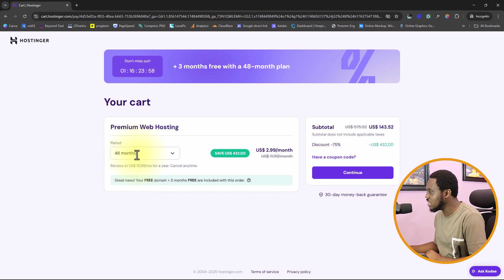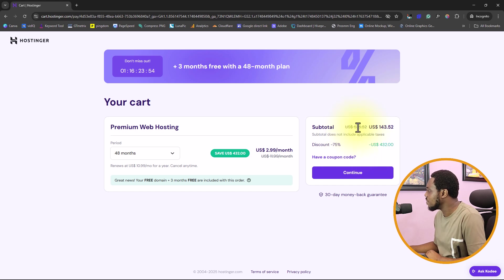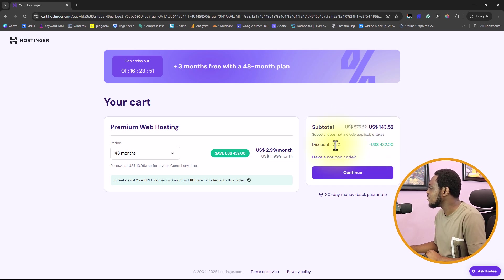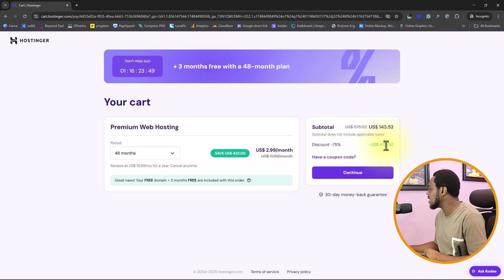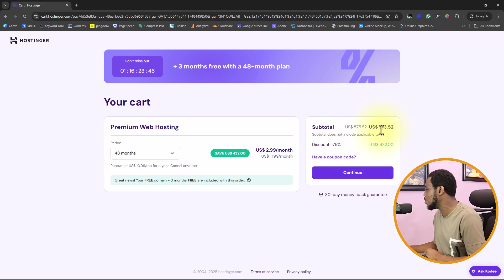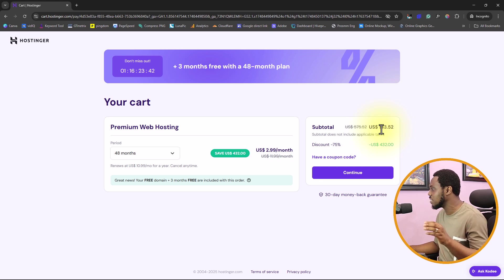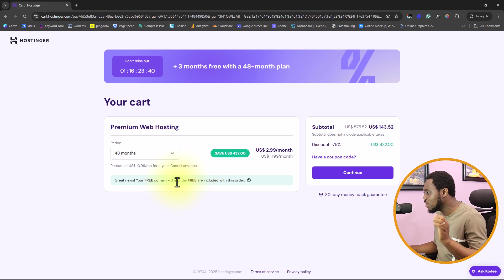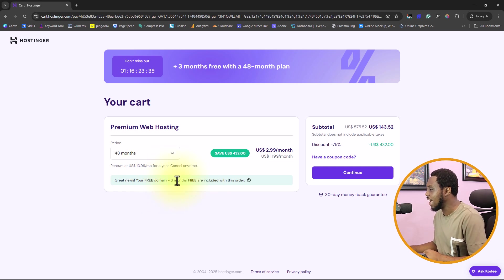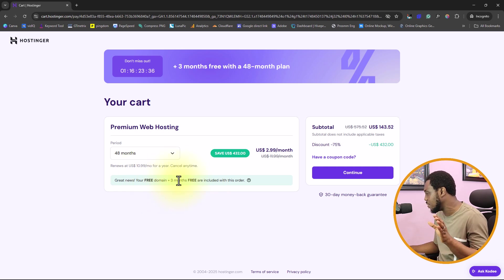That will bring us here where we need to choose the duration of our hosting plan. By default here, it's ticked to 48 months. You'll see that instead of paying $575, you are getting 75% off. That is $432 off. So you're supposed to pay $143.52.